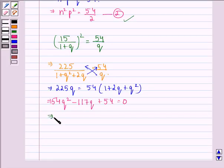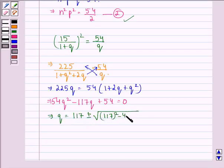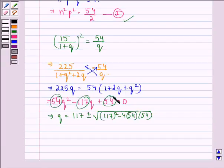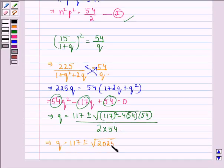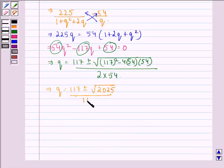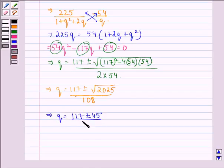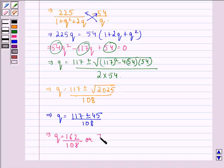Applying the quadratic formula, Q is equal to (117 plus or minus square root of (117 squared minus 4 times 54 times 54)) divided by (2 times 54). This gives Q equal to 117 plus or minus square root of 2025, divided by 108. So Q is equal to 162 by 108 or 72 by 108.